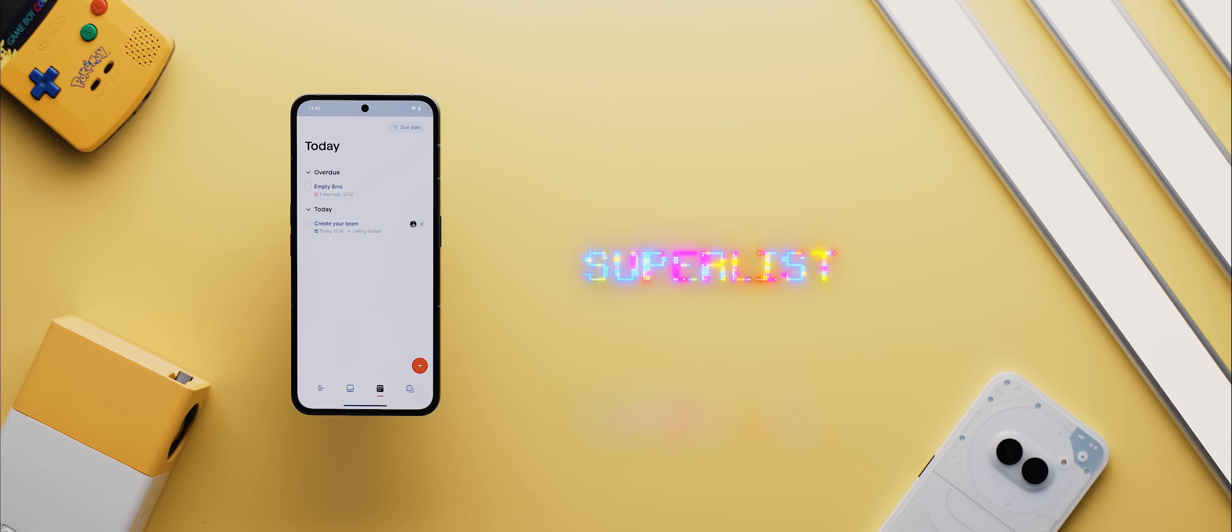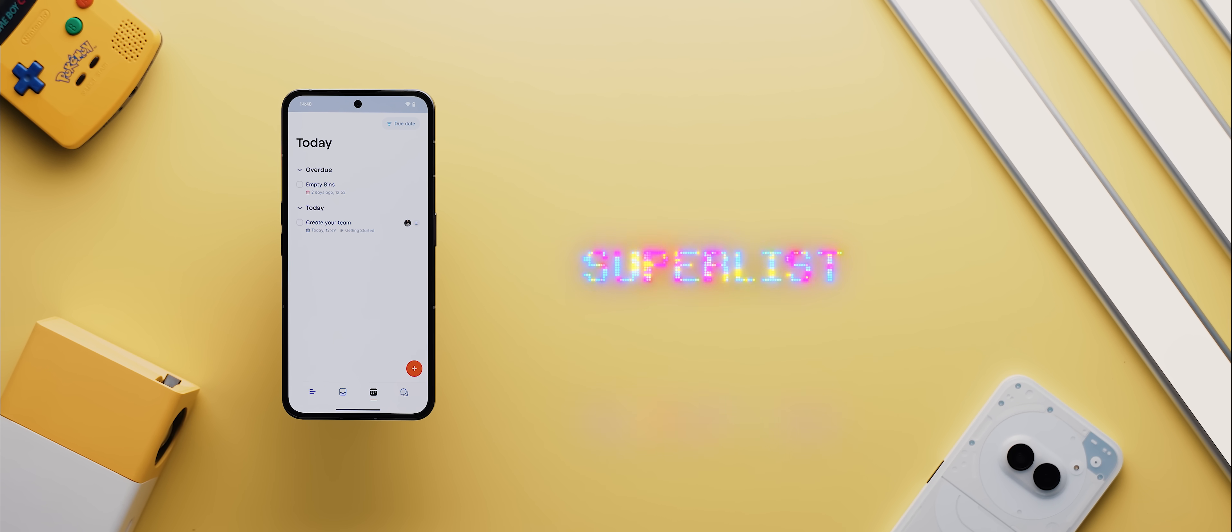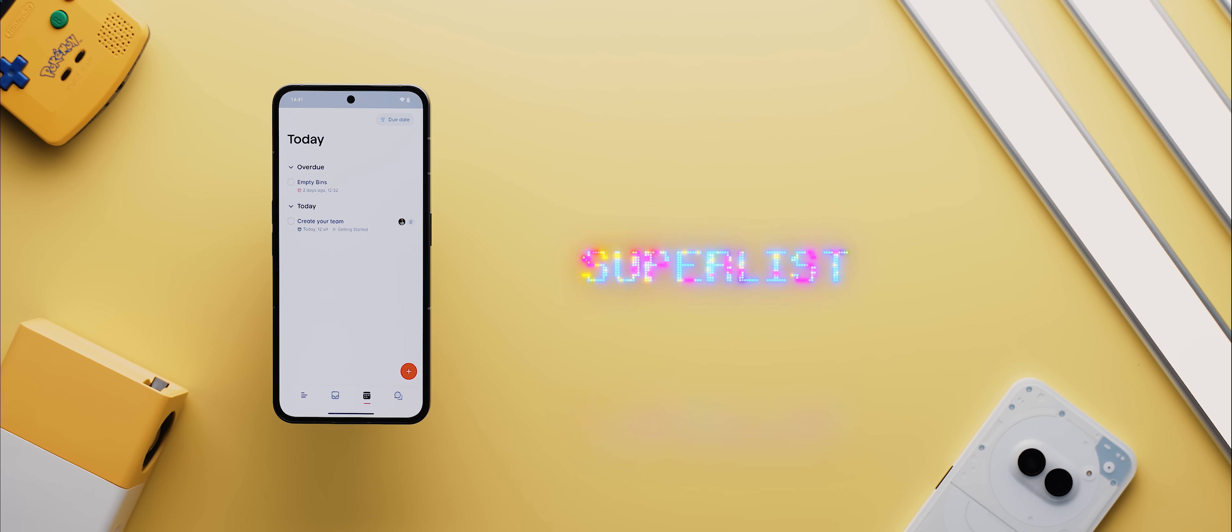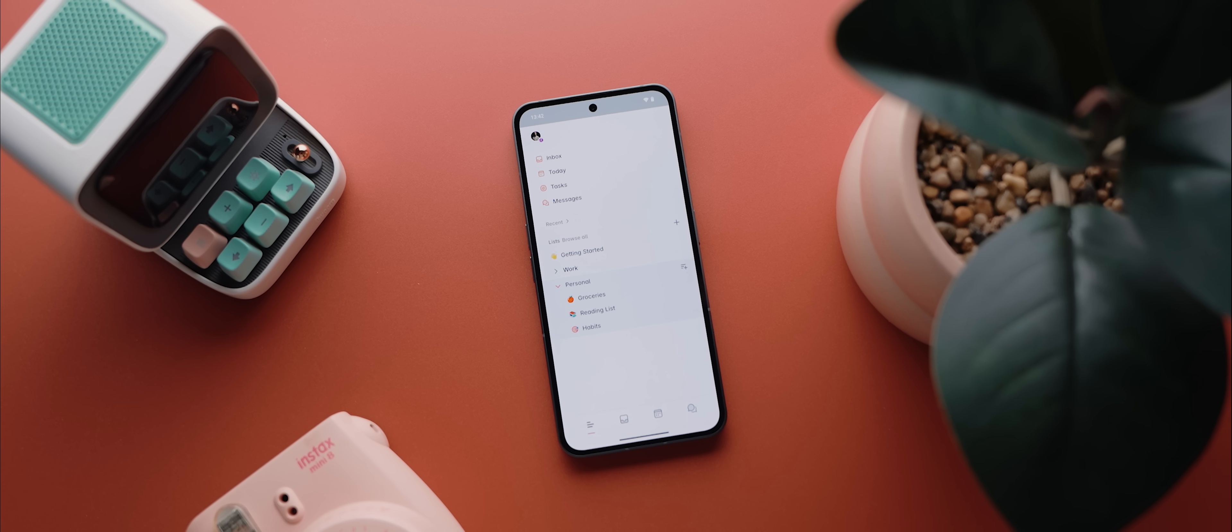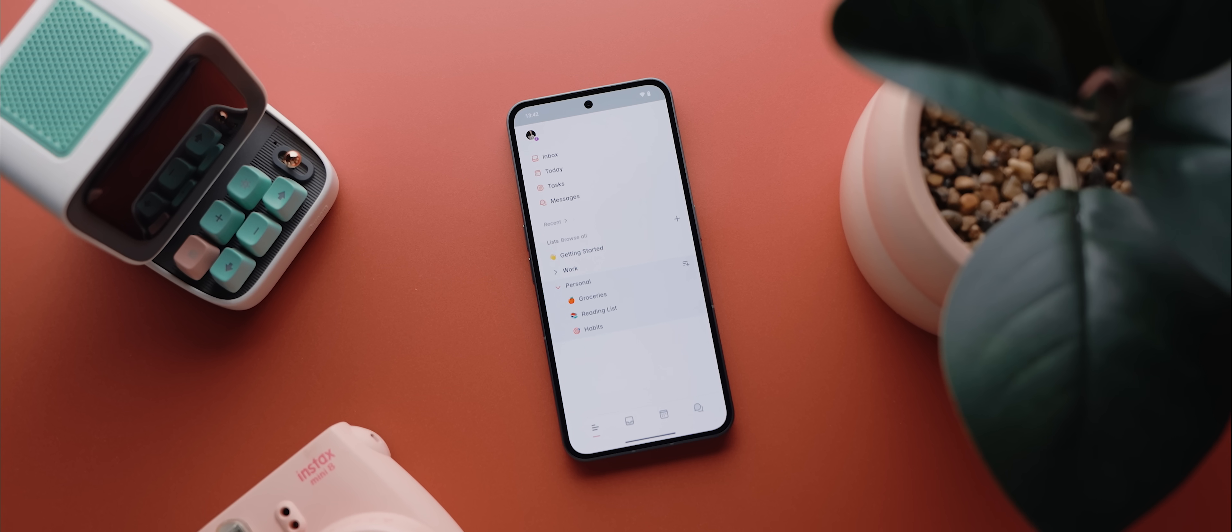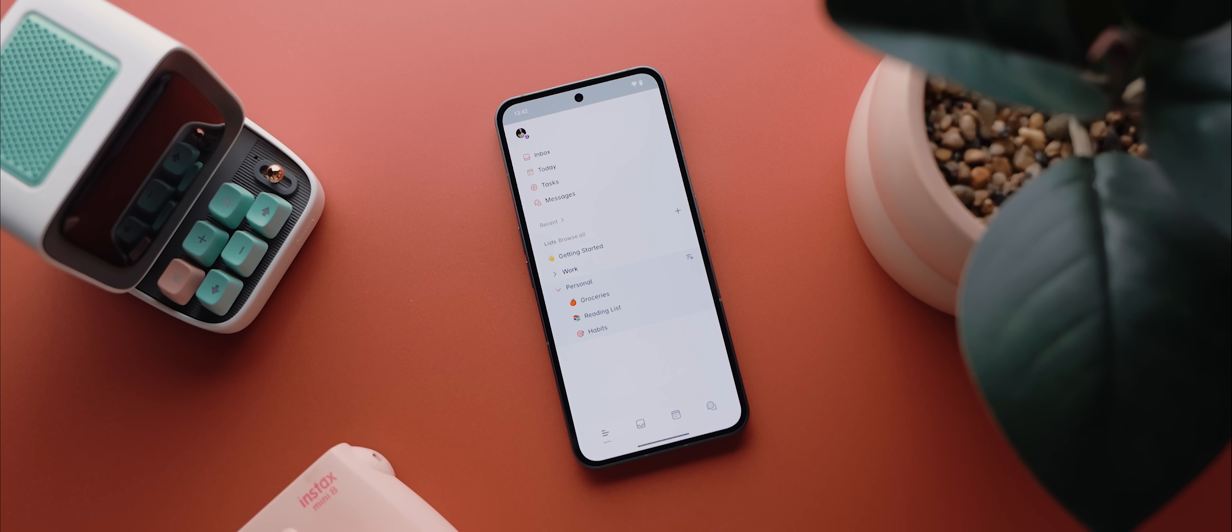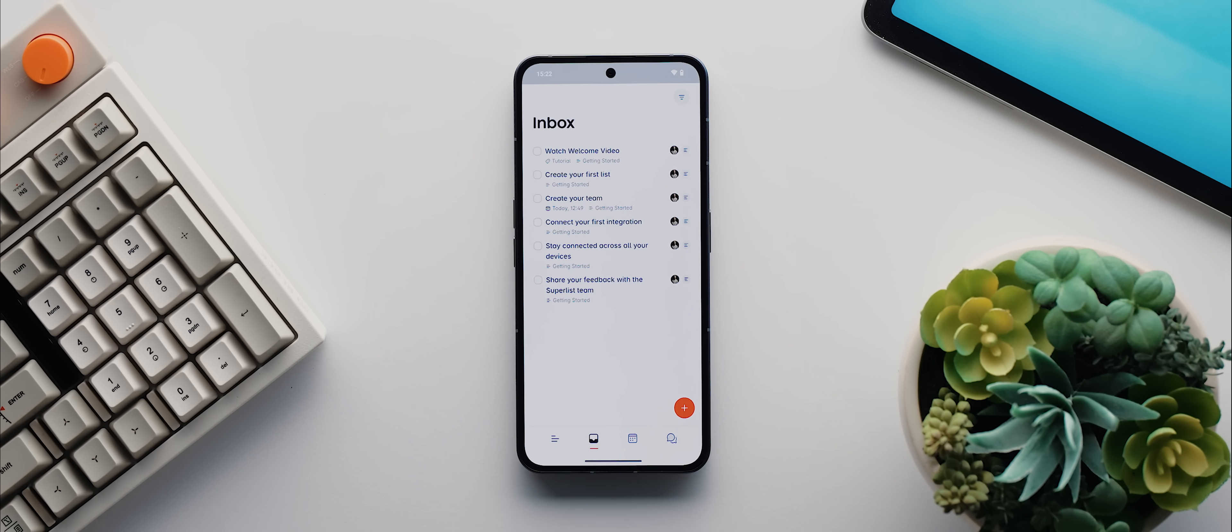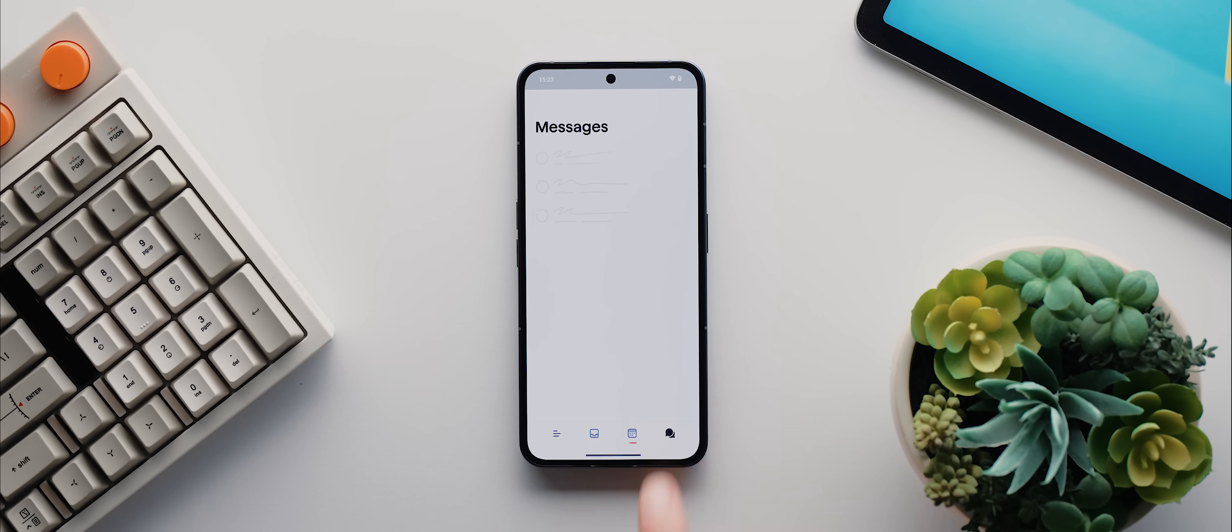And so finally today, we have Superlist, a fantastic app for creating and managing lists of any kind. The app is divided into four key sections. This homepage, then there's an inbox page, a tasks page, and a messages page.